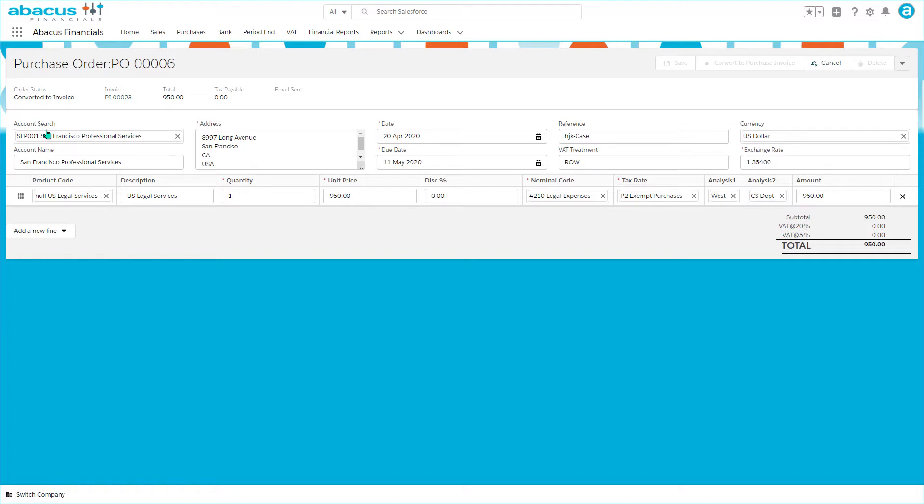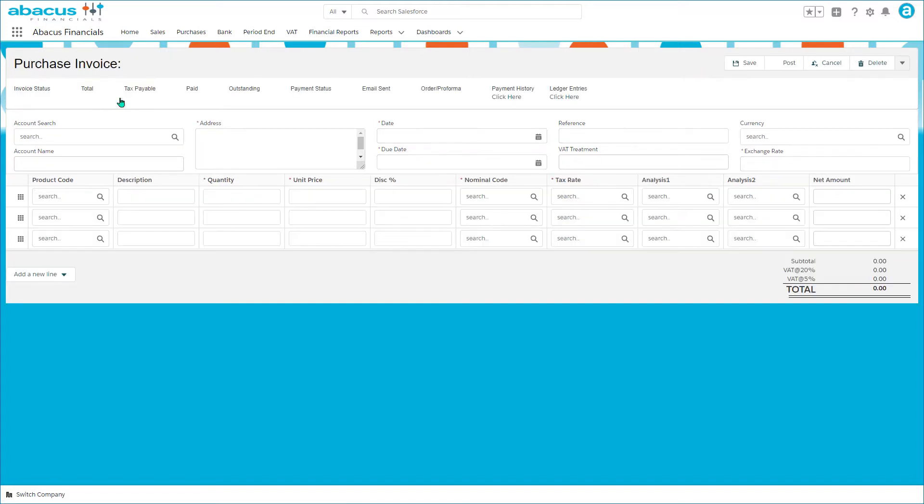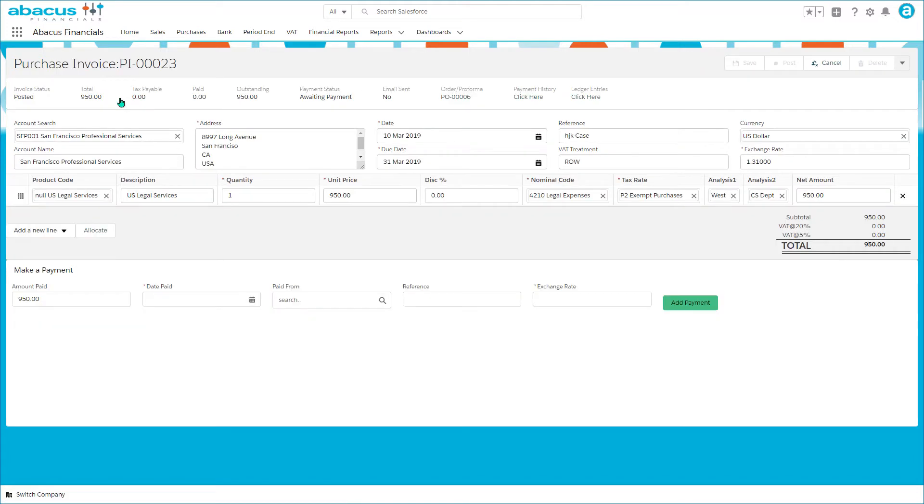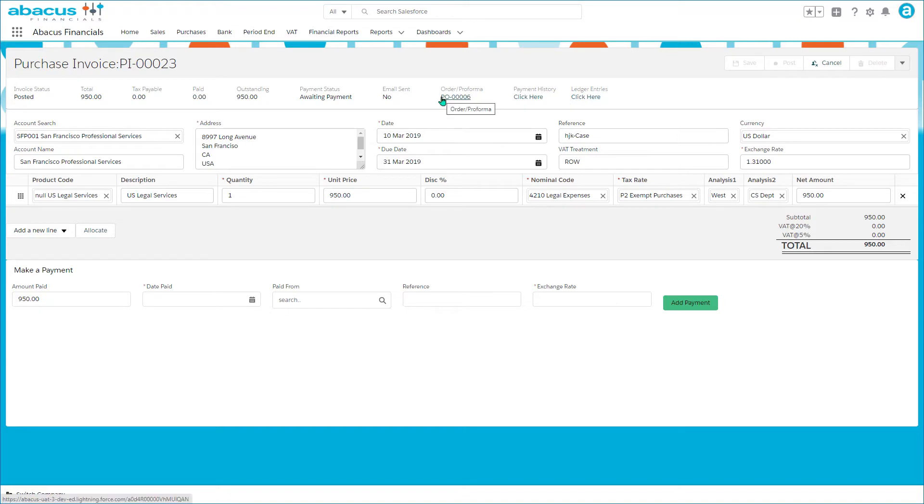This one has been converted and you can see it's been converted into purchase invoice 23. When we look at that we can see it looks just like a sales invoice with all the same functionality in terms of ledger entries, payment history, where it came from, payment status, etc.